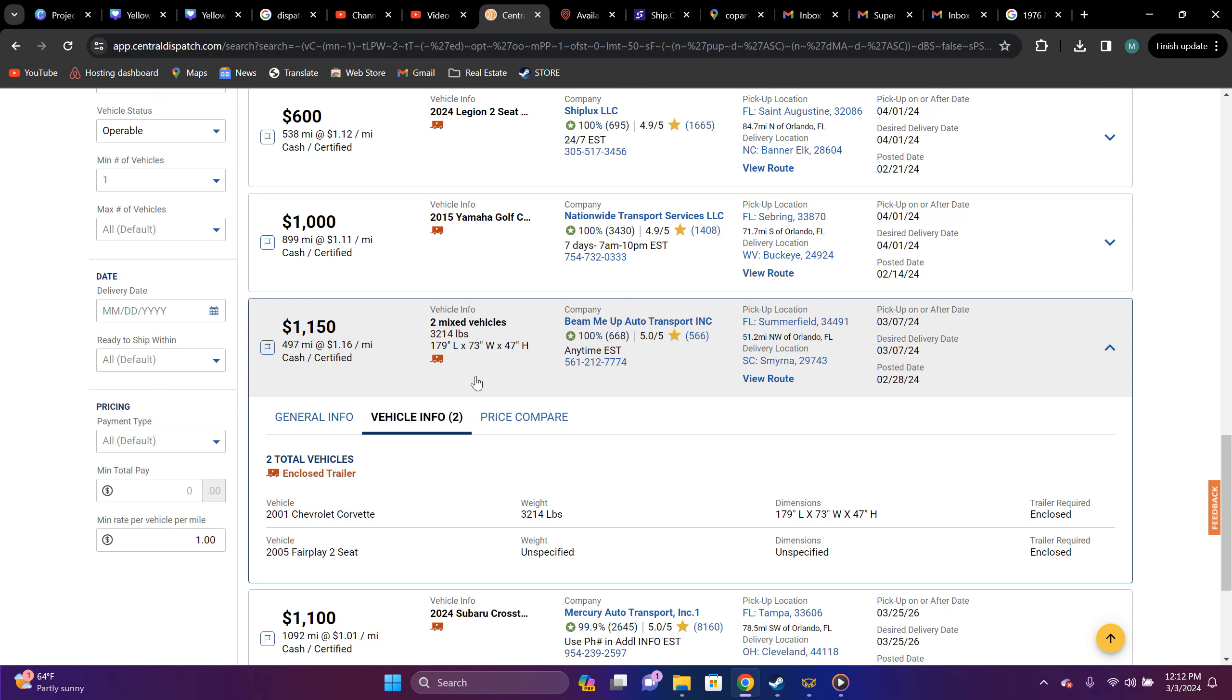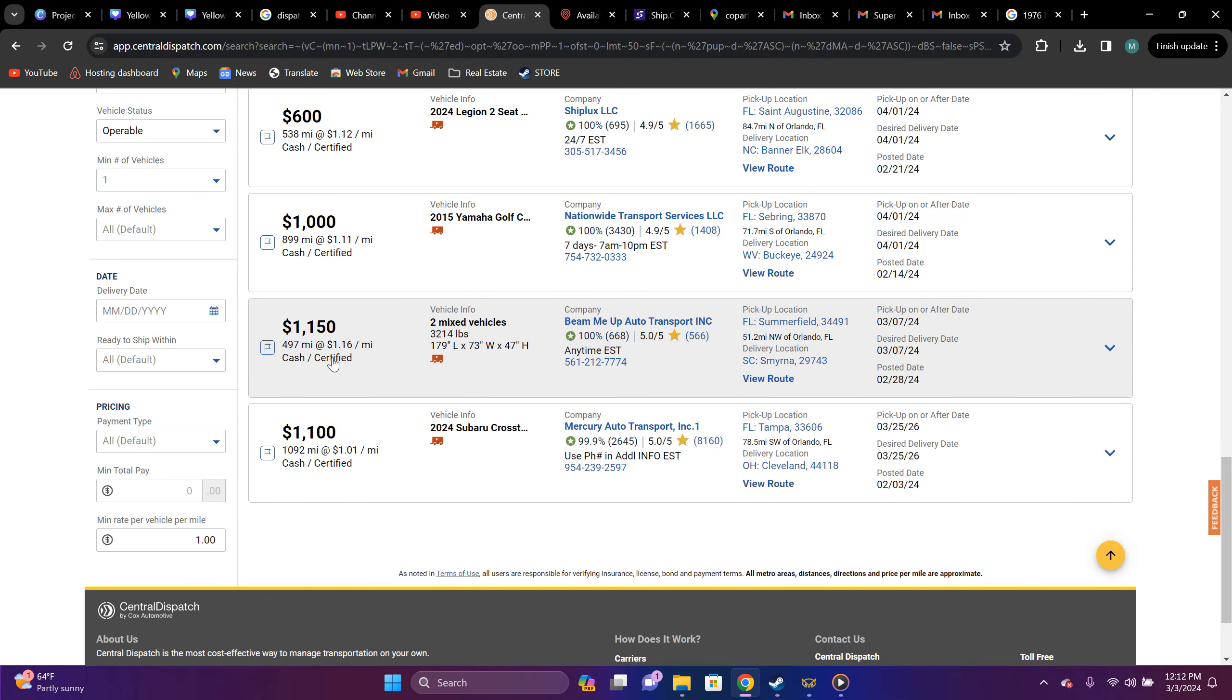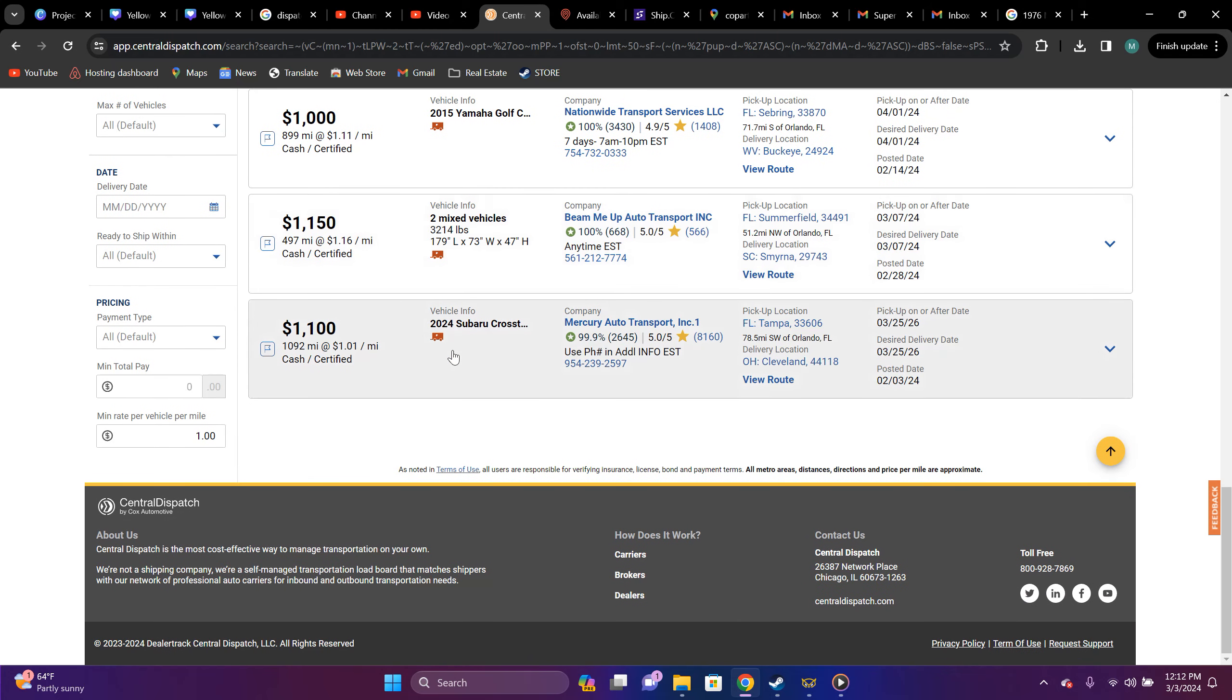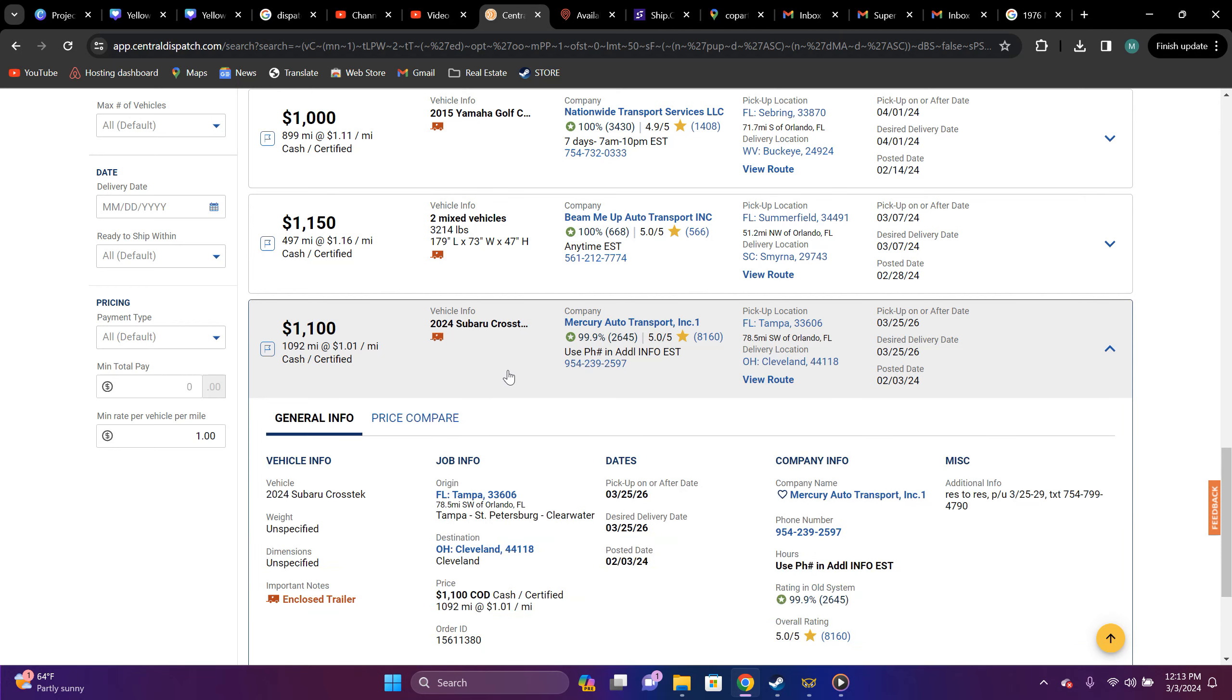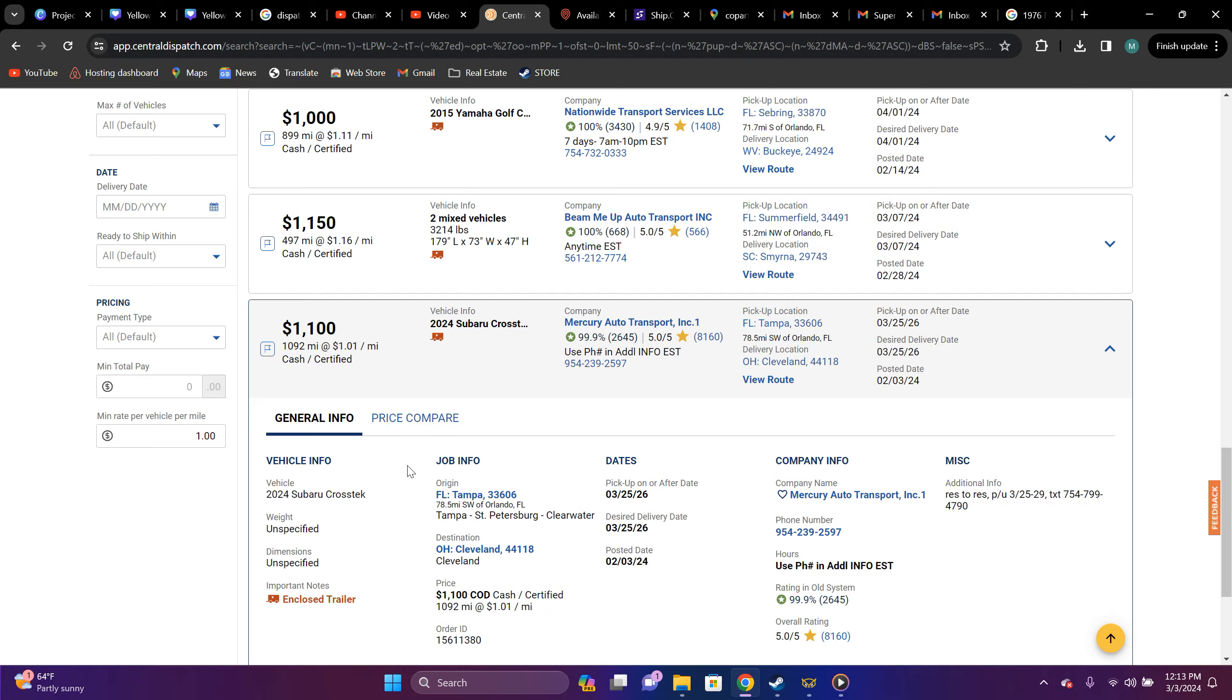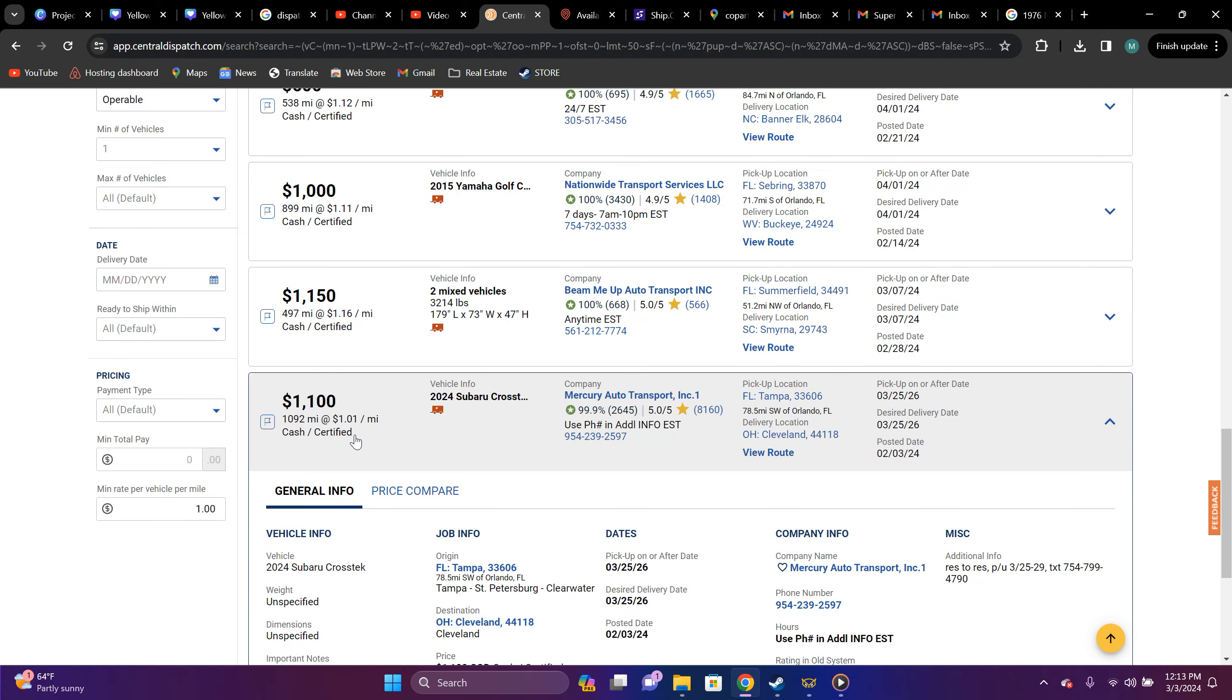So, you know, one, nine times out of 10, that's what's going on with that because these are definitely not, most of these are not enclosed prices. Again, another one, 2024 Subaru cross trick, Tampa, Florida to Cleveland, Ohio. This is not a enclosed type vehicle. Number one, number two, I'm sure they charge this customer out the behind for it, but yet they're going to put it up here for you as a transporter to take it for a dollar and one cent because they know they can post it and somebody out here is going to take that.